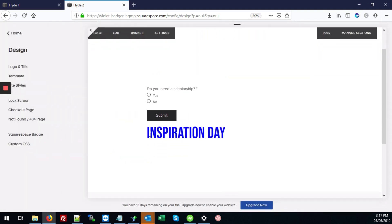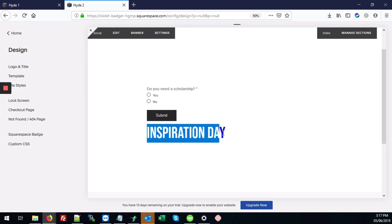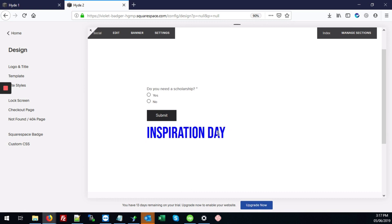And as you can see, the changes have all applied to our code block, the color, the font size, and also the font family that we added, Bebas Neue.